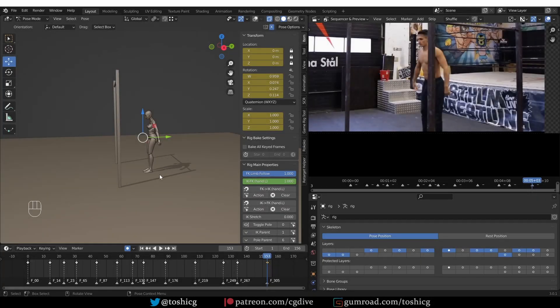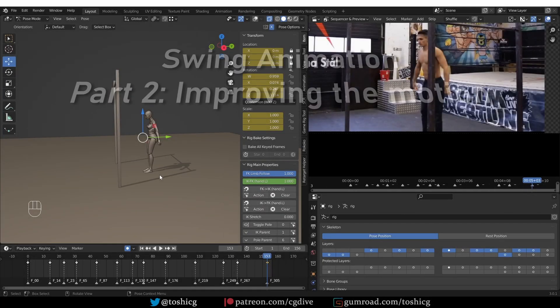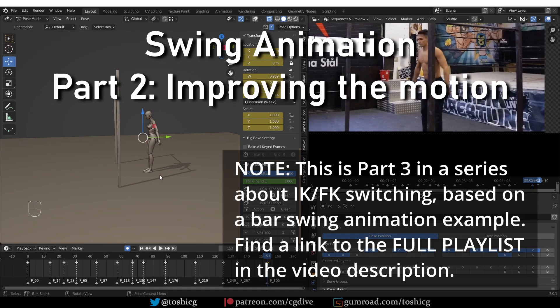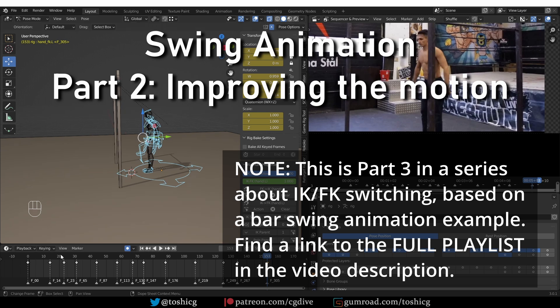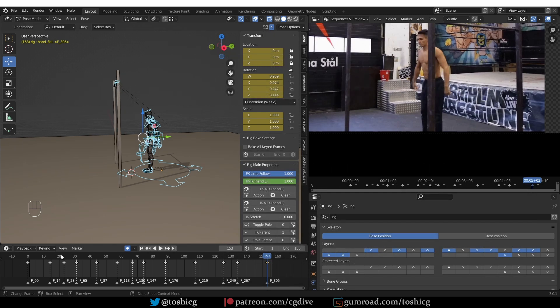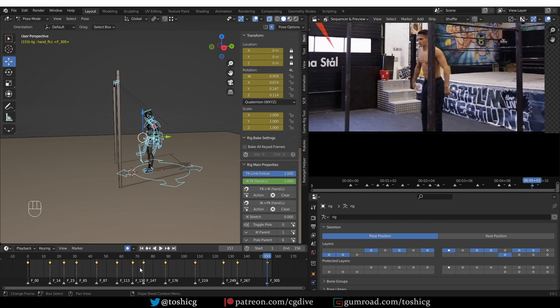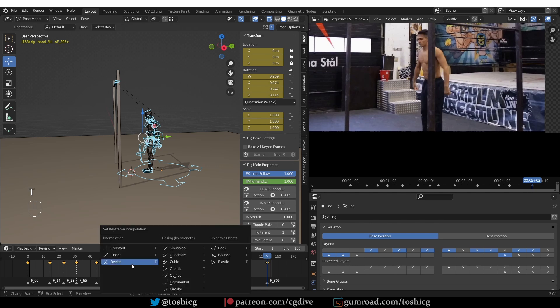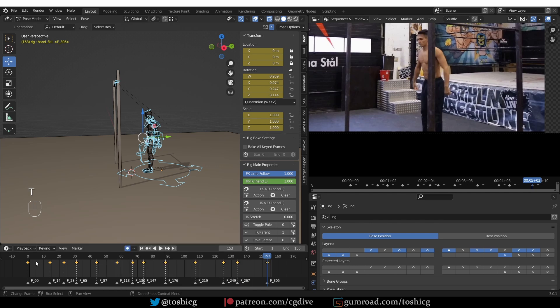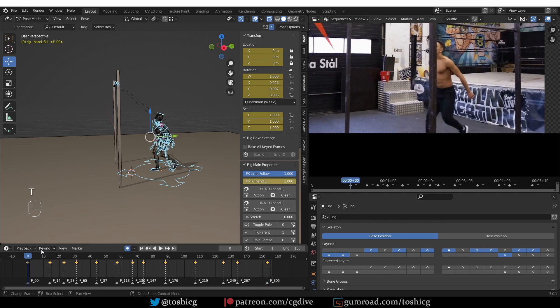Now that we have the key poses, we can start working on the actual motion. So now we want to enable our interpolation. To do this, I will select all of my controls and then select all of the available keyframes and press T and choose Bezier. And then let's see what happens.